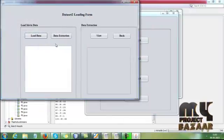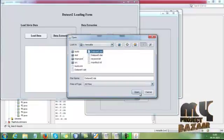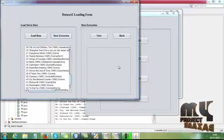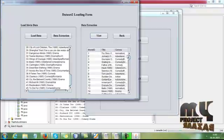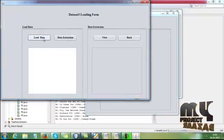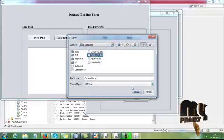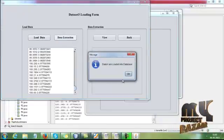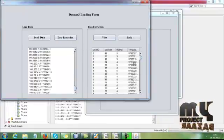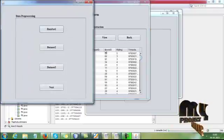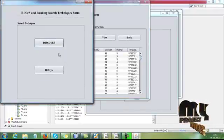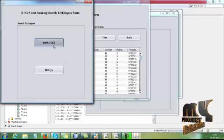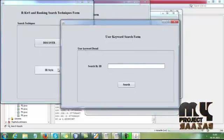Then dataset2, load the dataset2 and then data extraction. Then we view the dataset2. Here we have movie title and genres. Then we're going to load dataset3. After we load the dataset, we extract the datasets. Here we are viewing the data. Then we are going to apply the two mechanisms: ranking search techniques are Discover and IRS style.